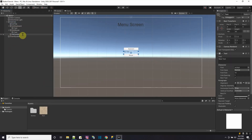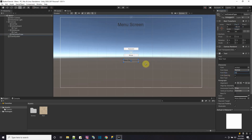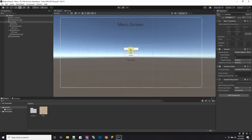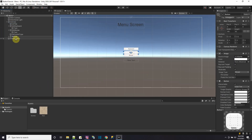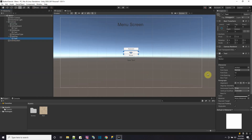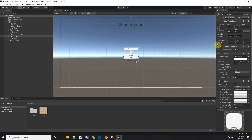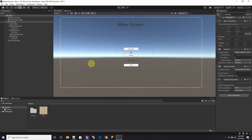Now let's add something to show what button was pressed — another text element called 'text control type'. Move it down below the buttons, make the font size 20, turn on overflow, and center the text. Since you'll pick keyboard or mouse and then press play to start, let's add one more button called 'button play' with text that says 'play', and move it below the control type text.